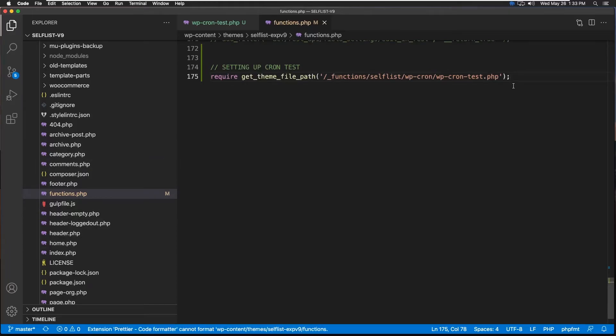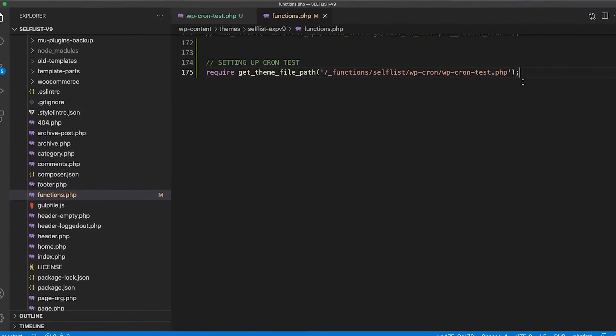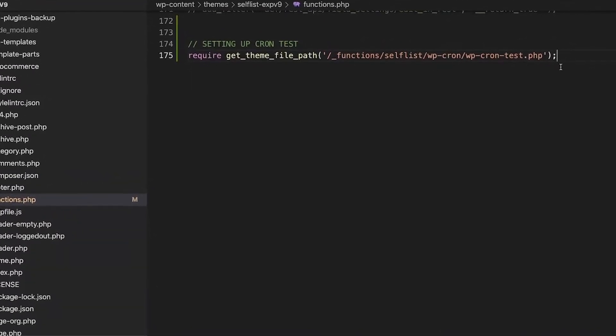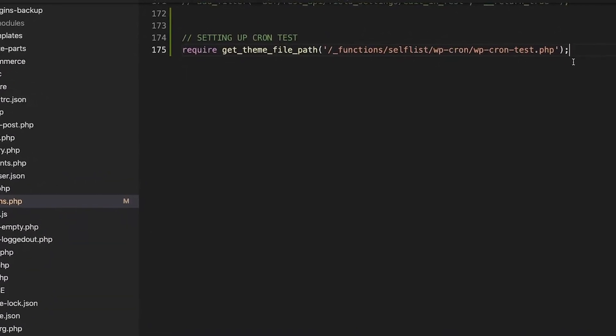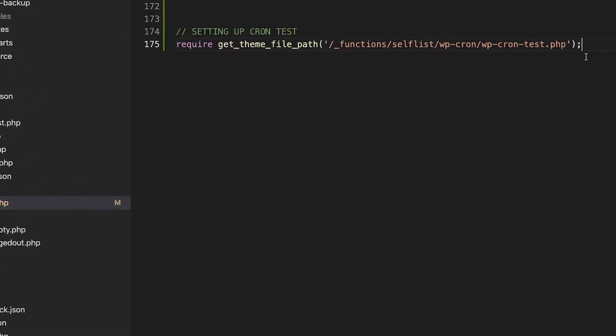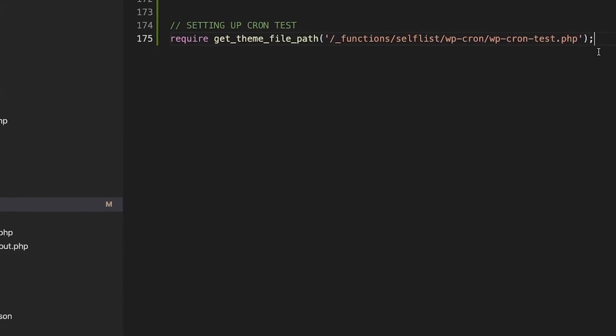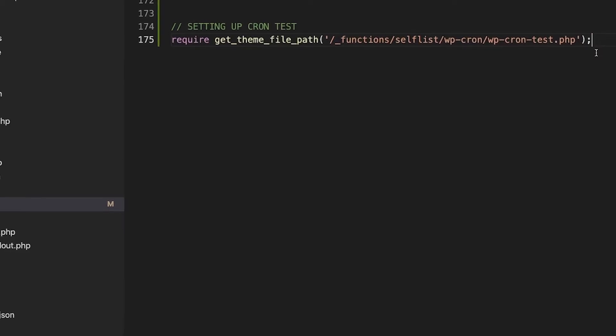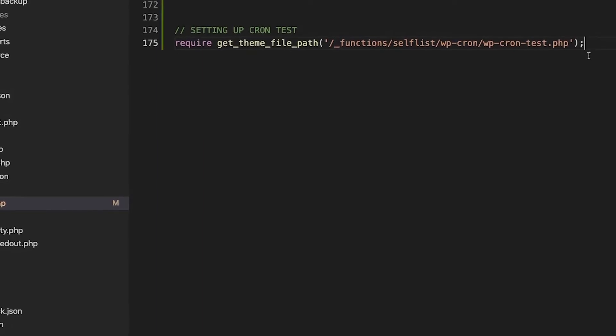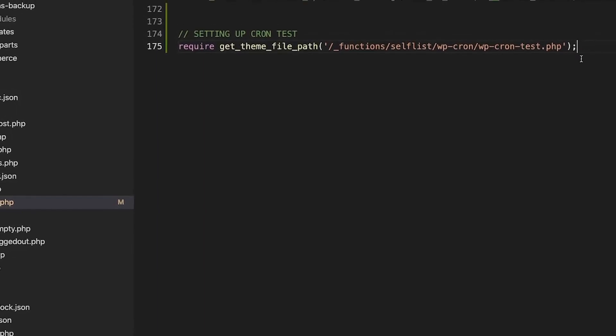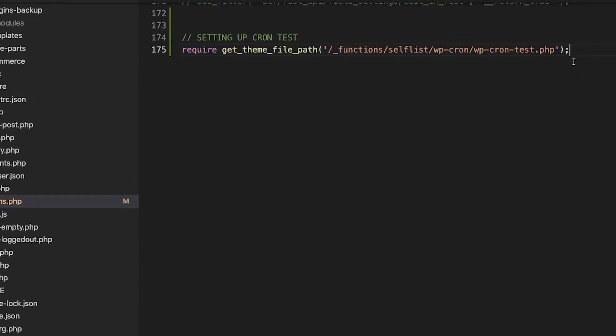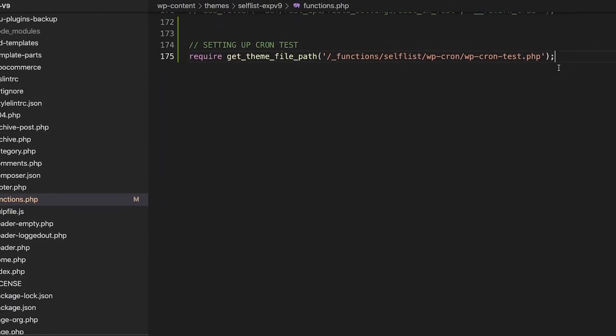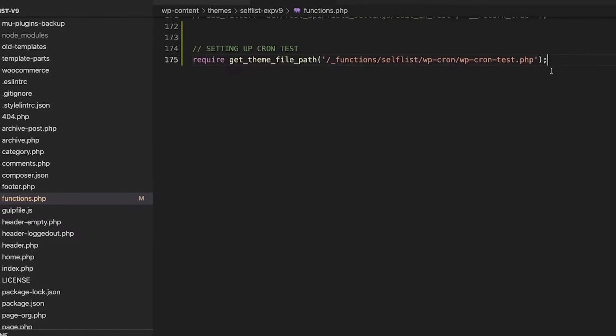One thing to know about WP-Cron or event scheduling is that it never starts unless a page is reloaded, which means now that we created that, it doesn't mean that it will automatically start creating new posts. We have to do one refresh either on a frontend or a backend to have this launched. So now our stage is set. Let's go refresh and find out what's happening.